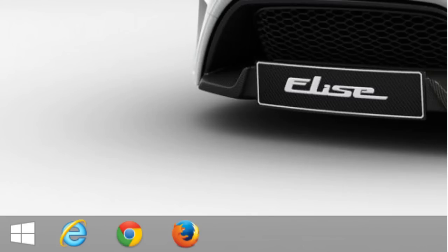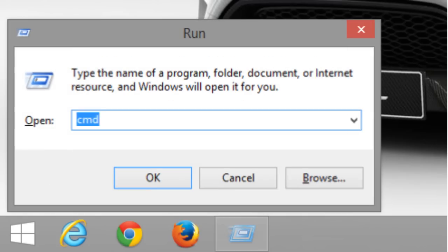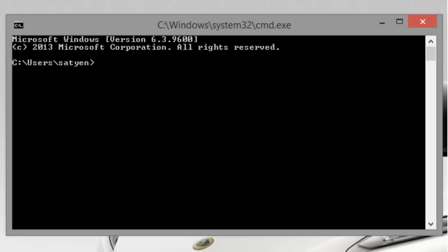Now open run command box and type cmd in search bar to open command prompt.